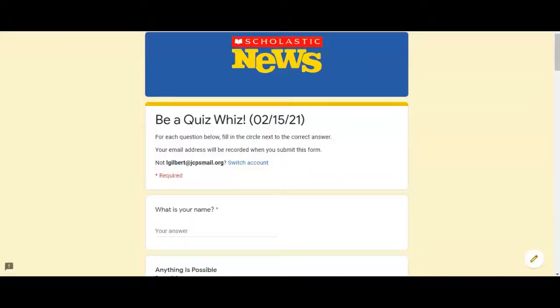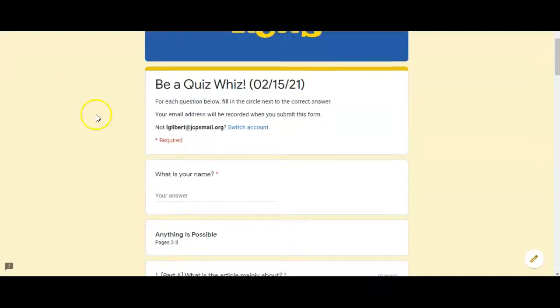Today is our last day with the Scholastic News and now's your chance to show what you know. This is the Be A Quiz Whiz day. Let me remind you what that looks like. This is your Be A Quiz Whiz assignment.